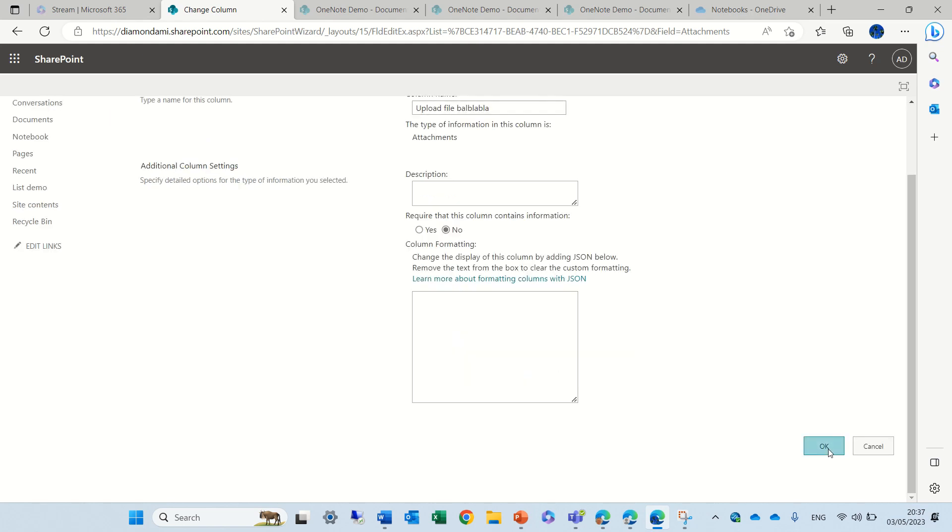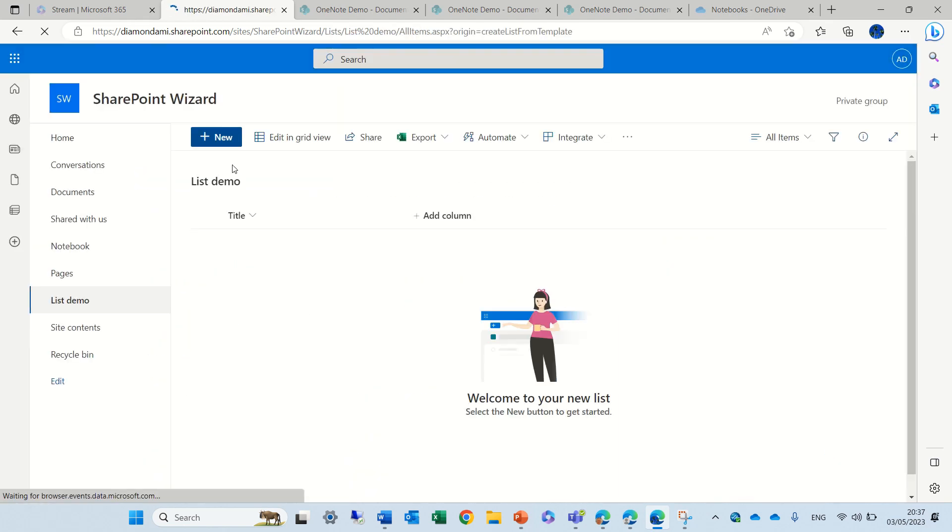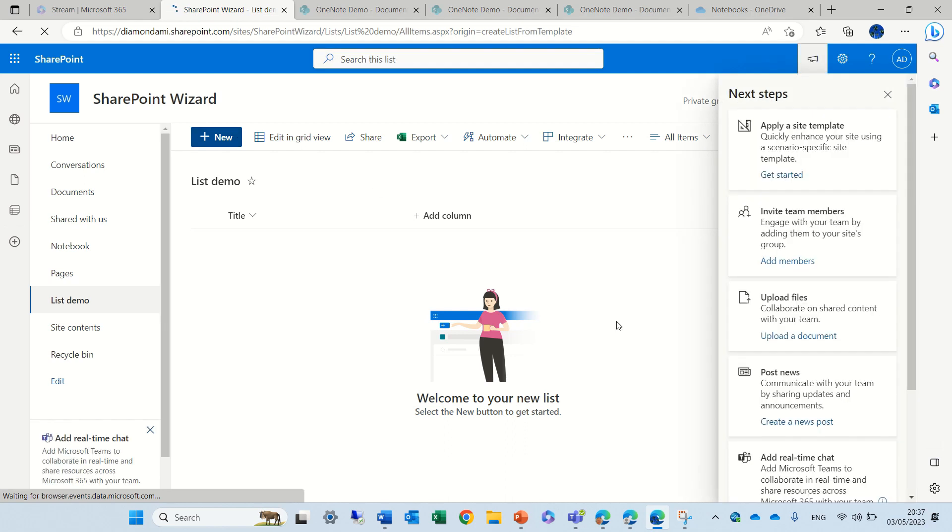I saved it and let's see what happens if I go to the list and click on new.